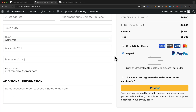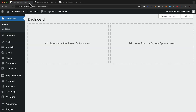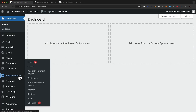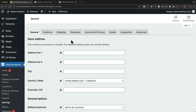Now we're going to add our shipping rates. Let's go back to the WordPress dashboard, then go to WooCommerce and click on Settings, and open up the Shipping settings.